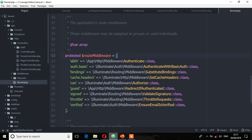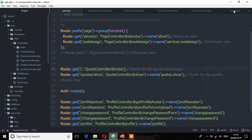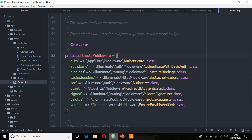So let's first deal with the middleware that authenticates users. There are two ways you can assign a middleware: one way is by assigning it directly on a route, and another way is by assigning it on a constructor method in a controller.